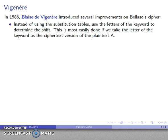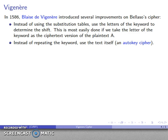Instead of using substitution tables, Vigenère used the letters of the keyword themselves to determine the shift of the cipher being used. The easiest way to think about this is that the letter of the keyword is the ciphertext version of the plaintext A — so the first keyword letter tells us what A will be sent to. Vigenère also suggested that rather than repeating the keyword, which imparts a particular periodicity to the encryption alphabet, you could use the text itself to help encrypt the message.